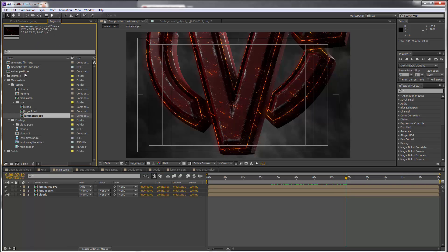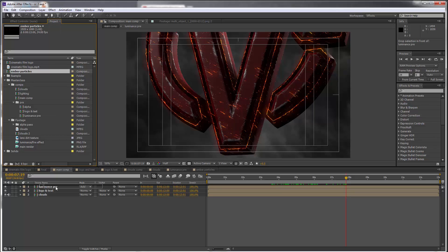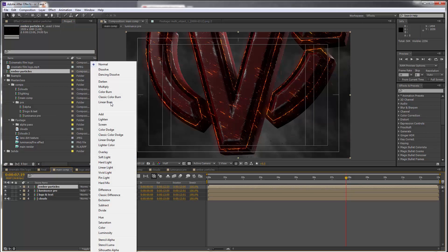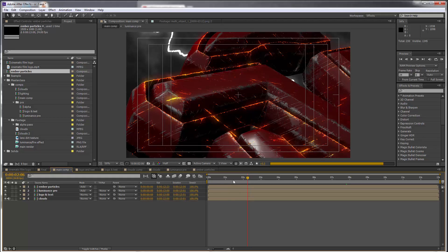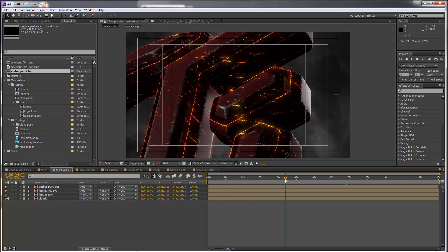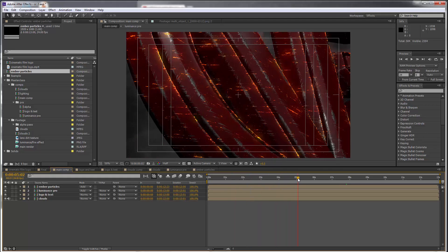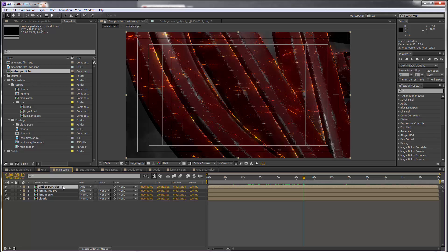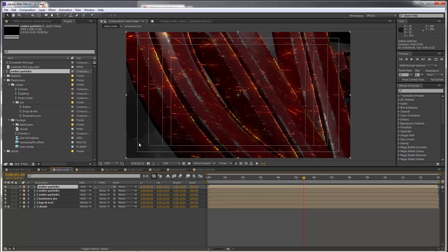Let's drop this here and set the mode, set its blending mode to Add. This is quite a subtle effect, so if you feel the need to make it stronger, you can just duplicate the layer and it's going to be more obvious.